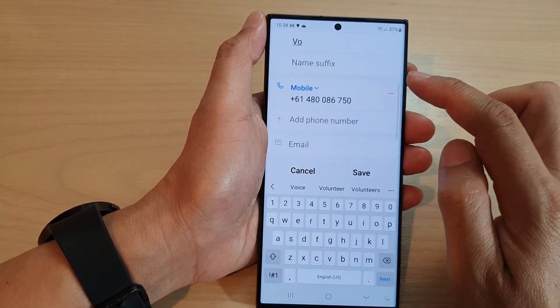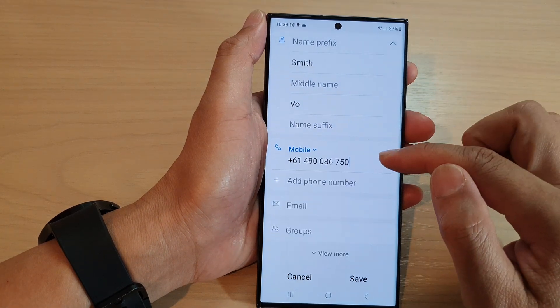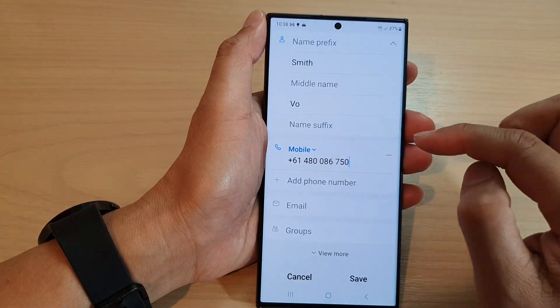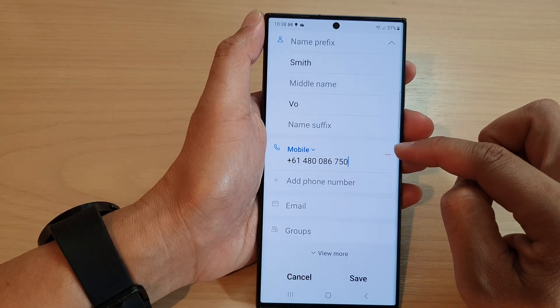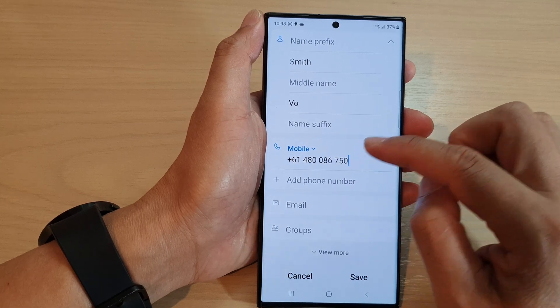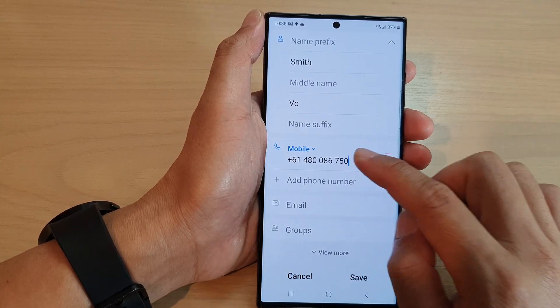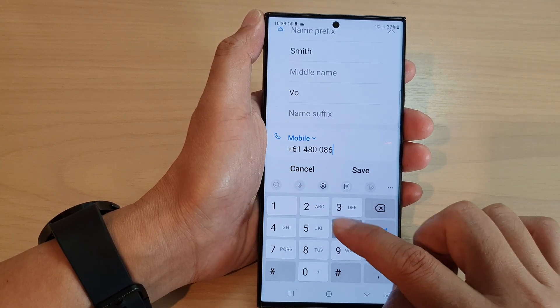Then, in here we've got mobile. So, in here you can add in more mobile number, or you can delete the old mobile number, or you can make changes to the existing mobile number.